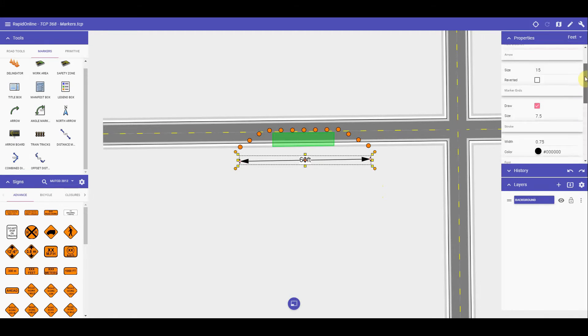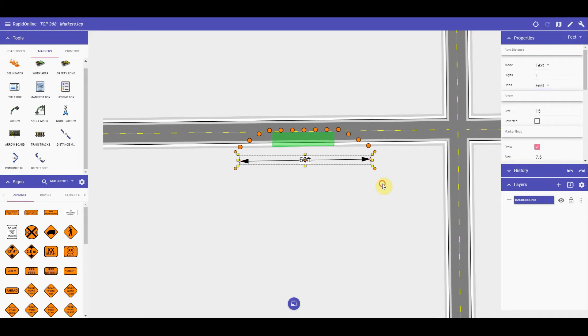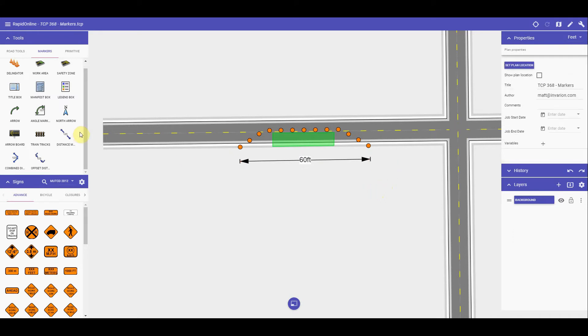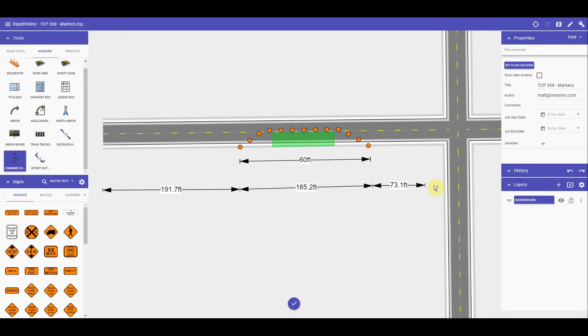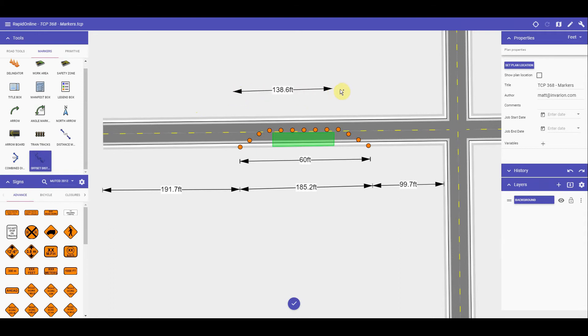The combined distance marker allows for measuring of multiple distances as one, as demonstrated here. And the offset marker is the right choice if you are wanting measurements to be set off to the side, taking up less room on your plan.